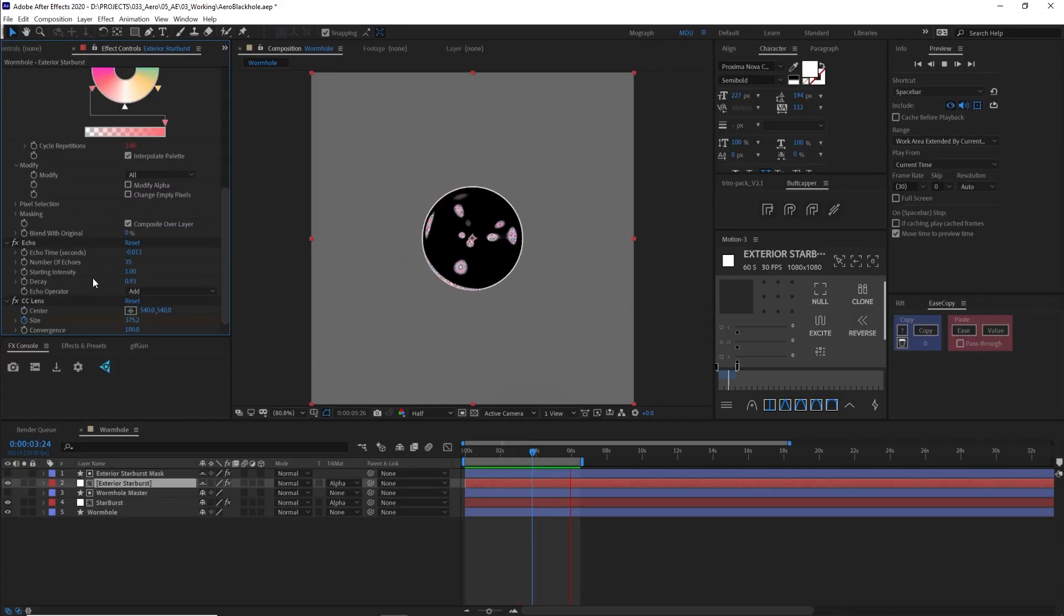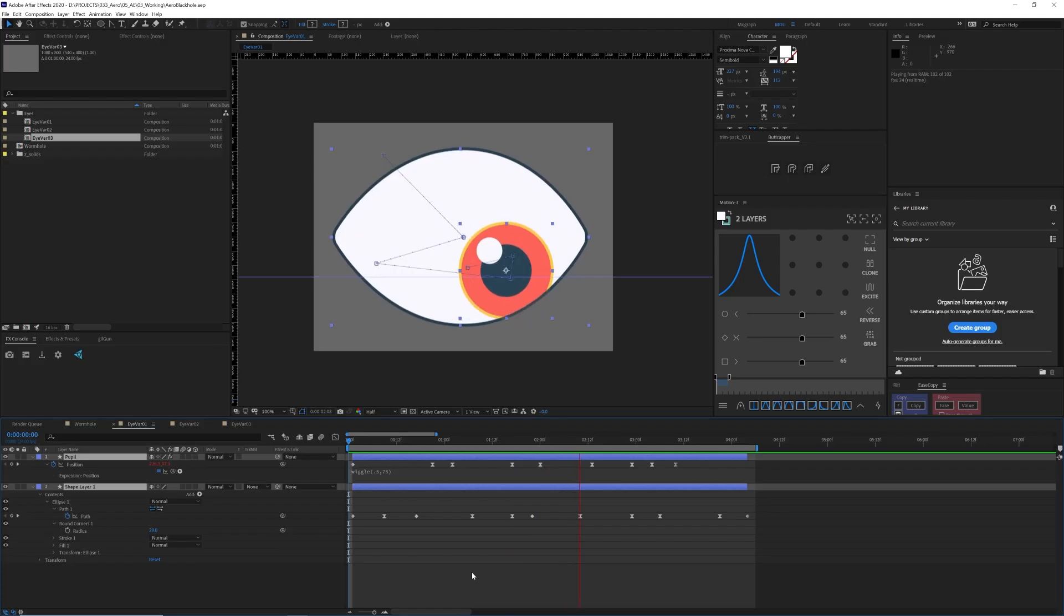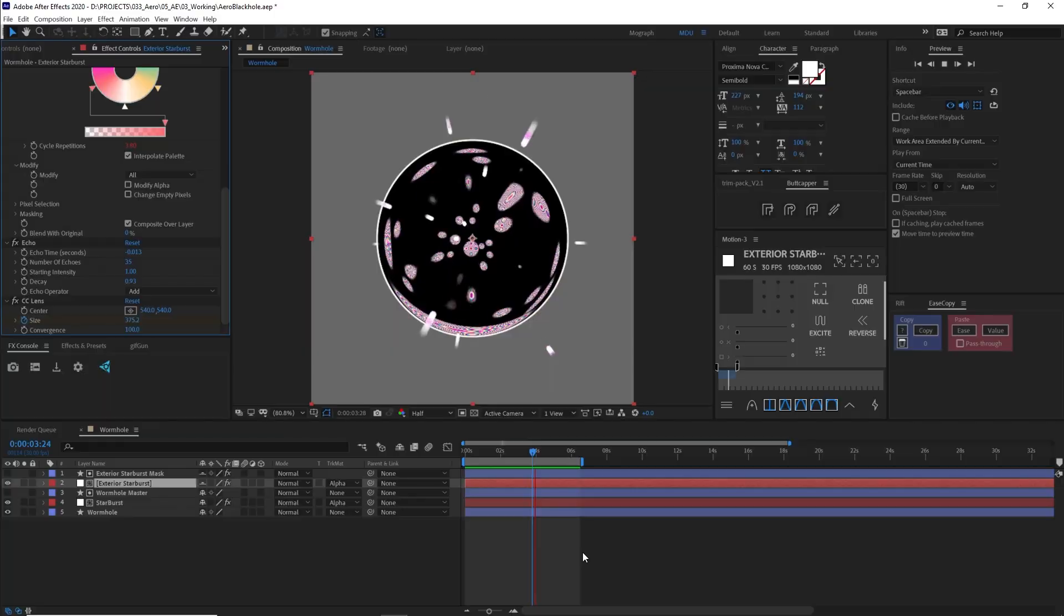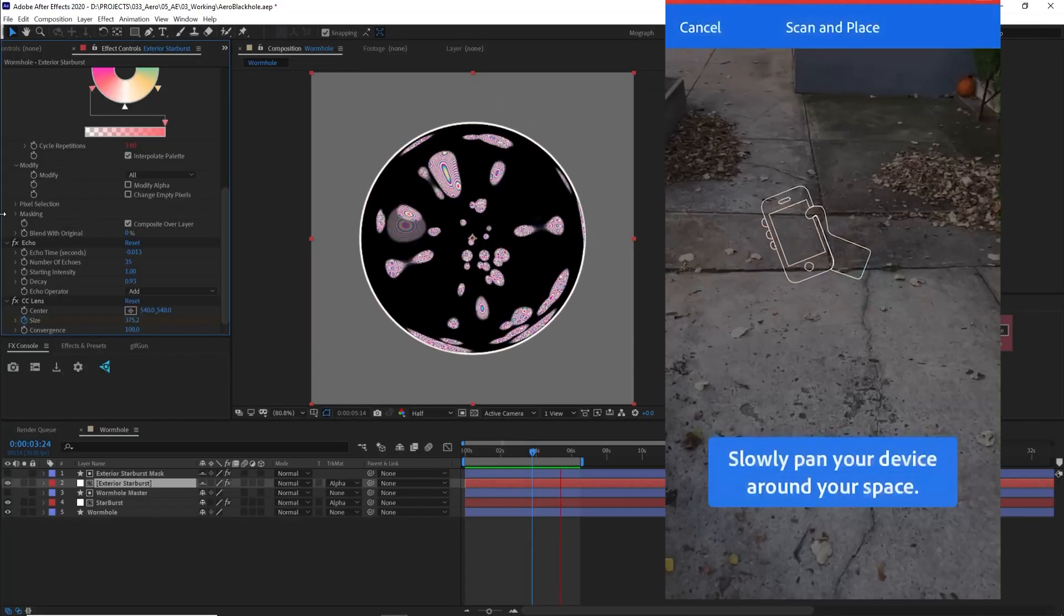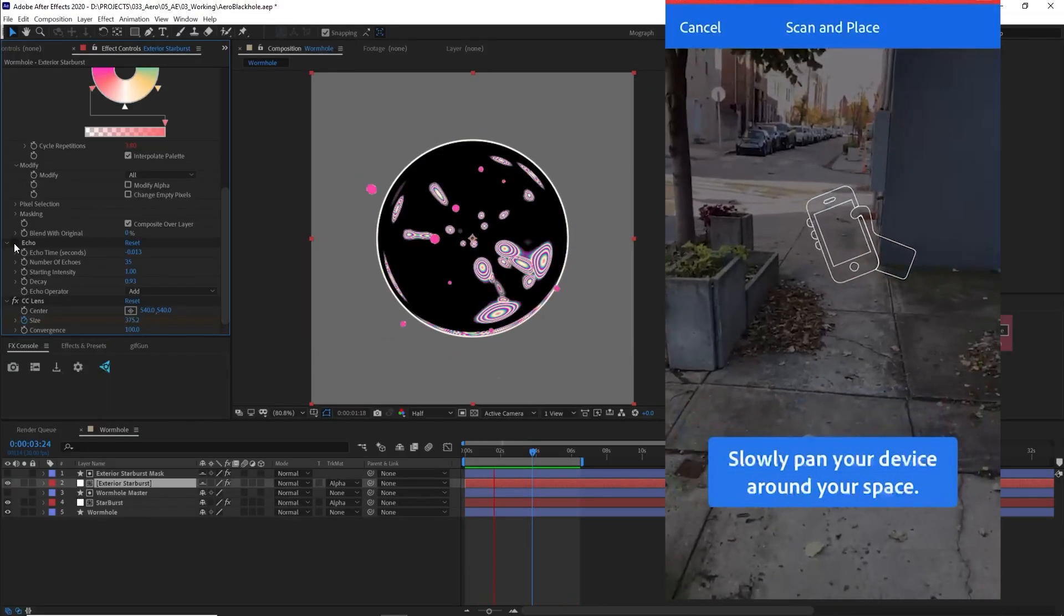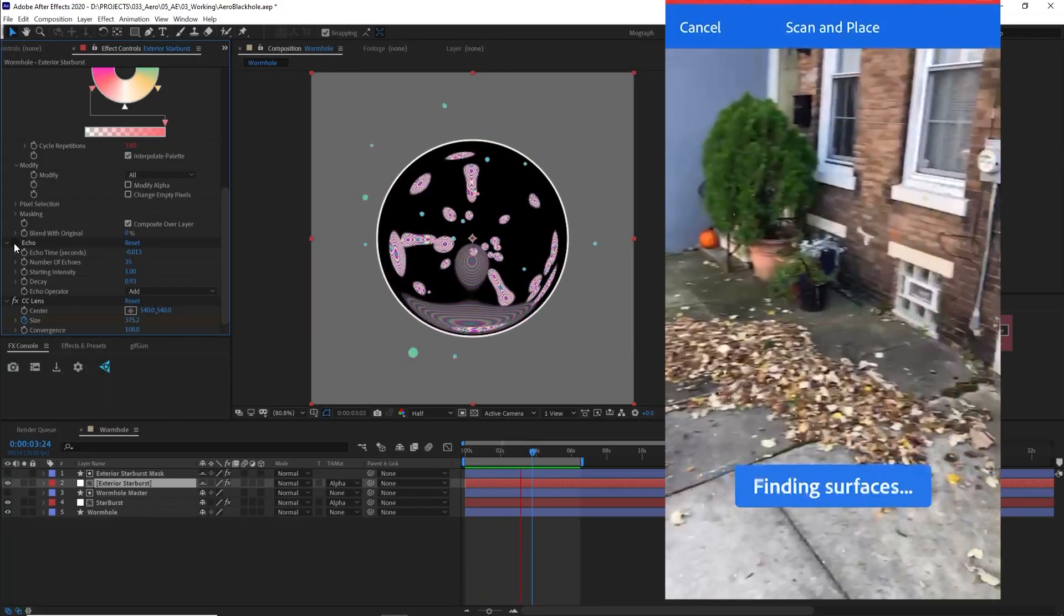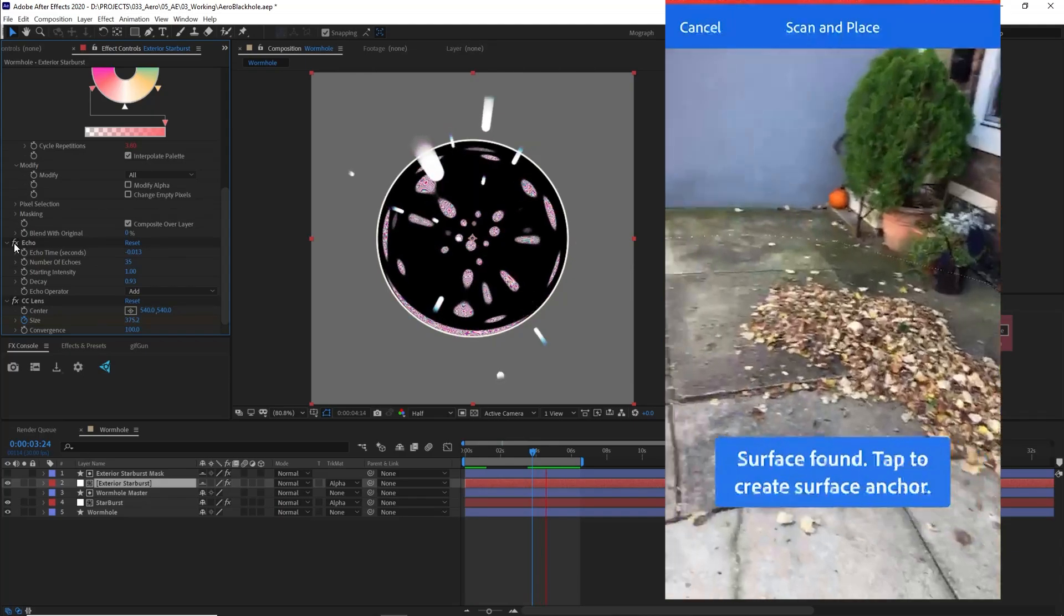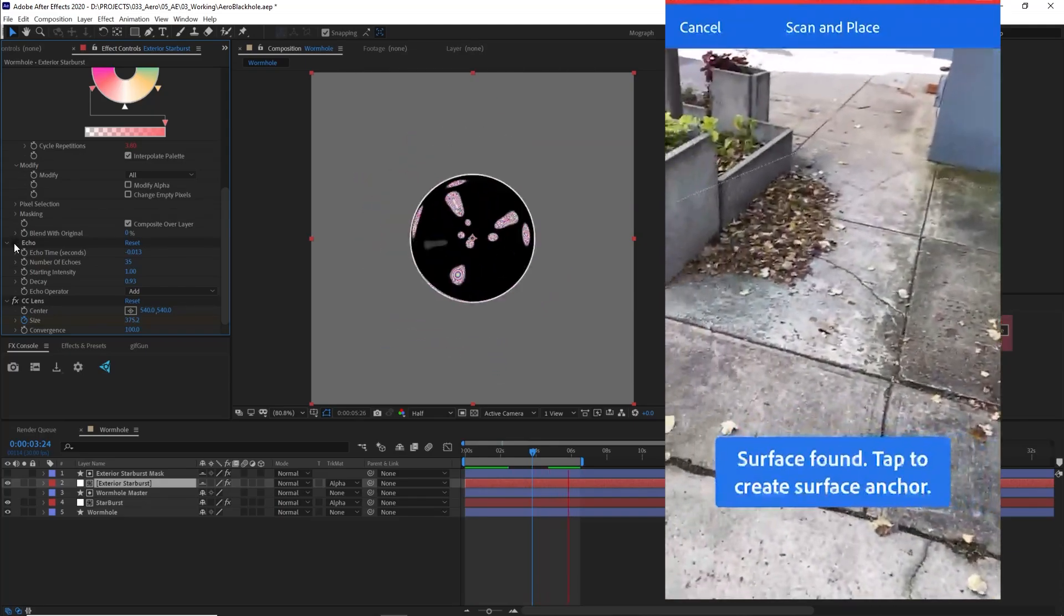So in this tutorial, we're gonna make this wormhole of eyeballs in After Effects and import it into Adobe Aero and then put it out into the real world.